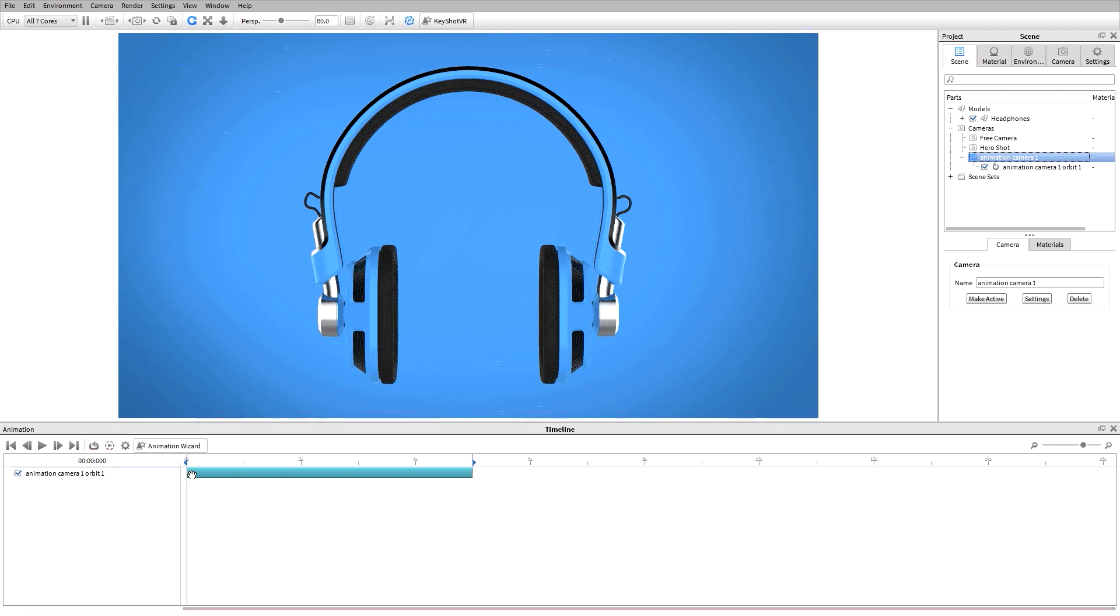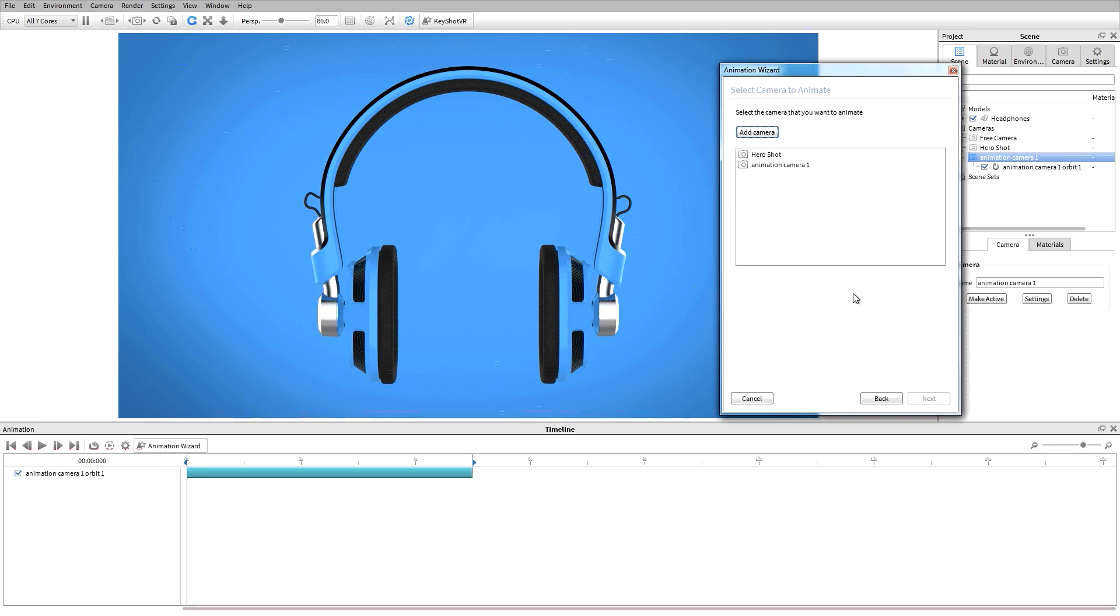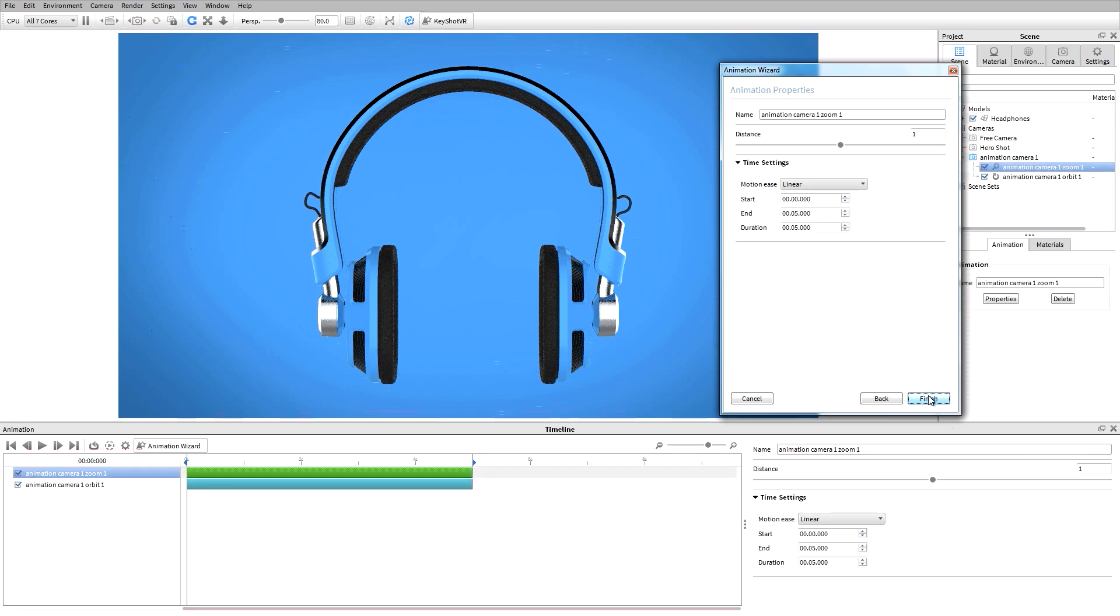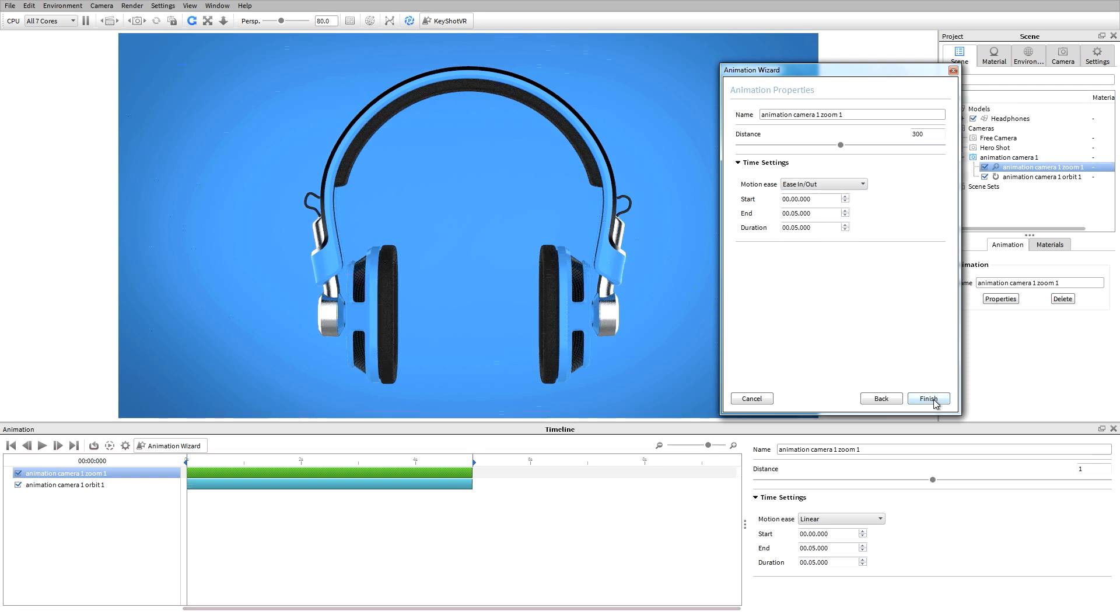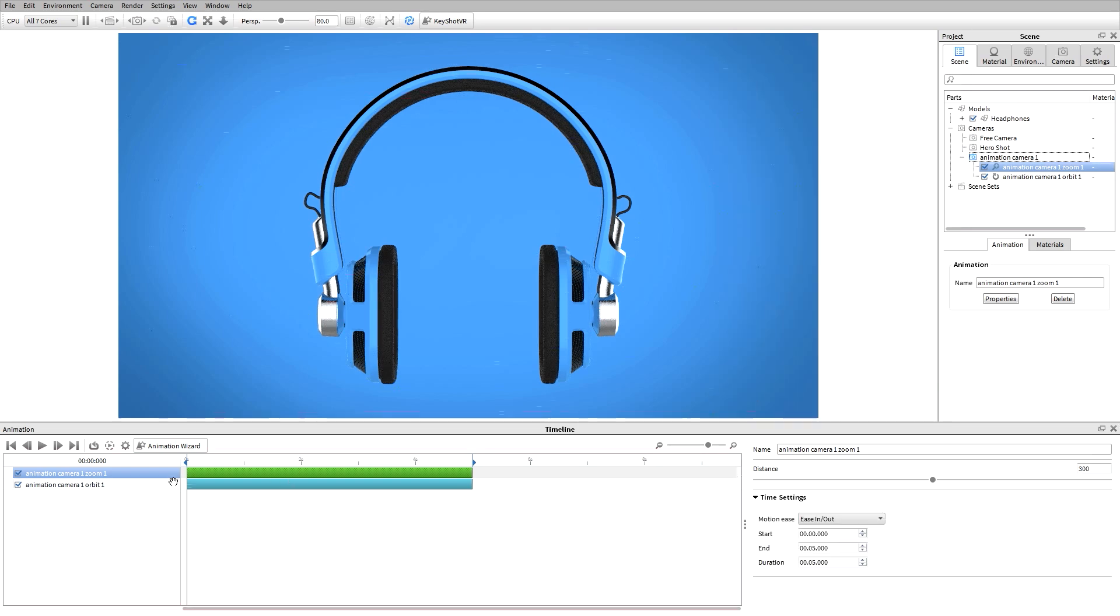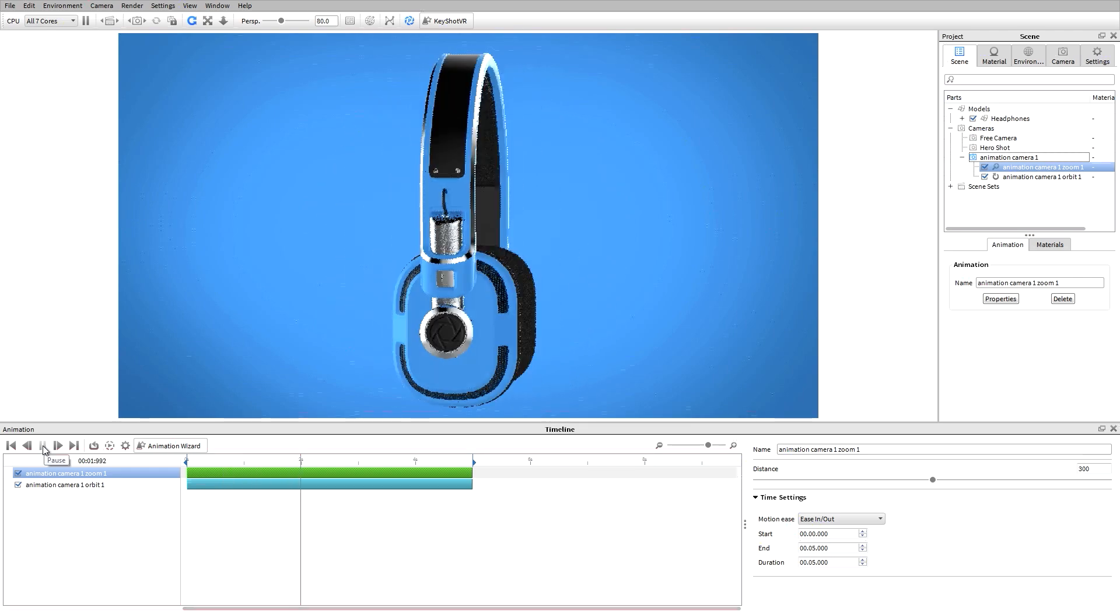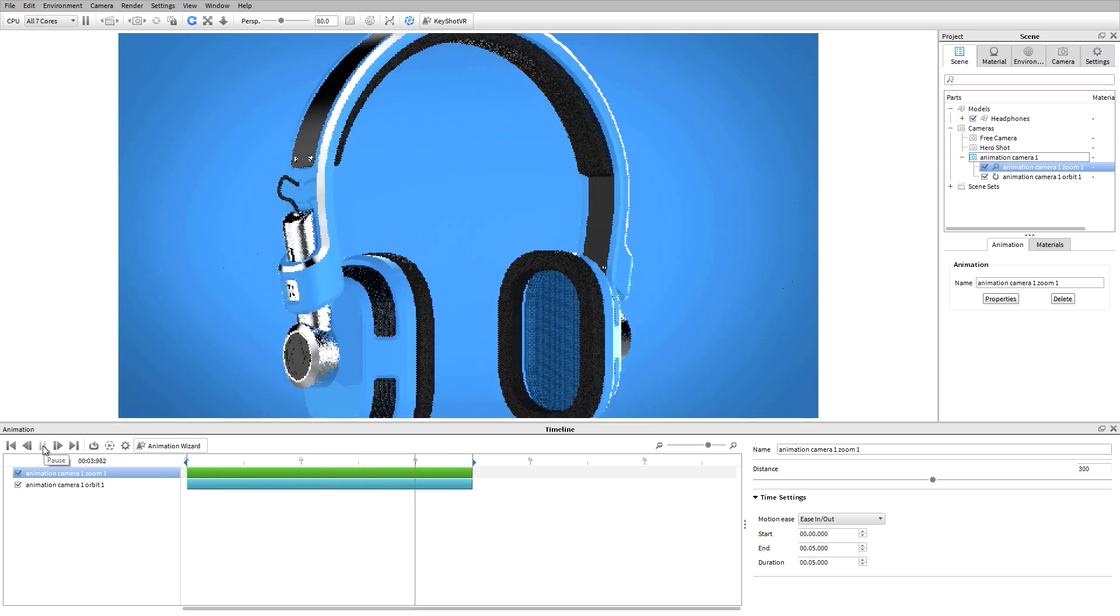I can add another animation to this camera using the animation wizard. I'll select zoom and use the camera I made for the orbit. Since this model was imported respecting the original units, the units in my animation settings will be in millimeters. In this case, I'll increase the zoom to 300 millimeters and add in some motion easing and hit finish. Hitting play will give me a preview of the two animations now applied to that camera.